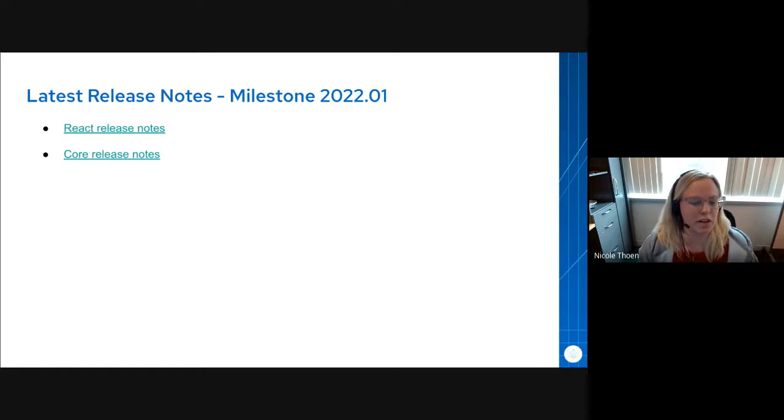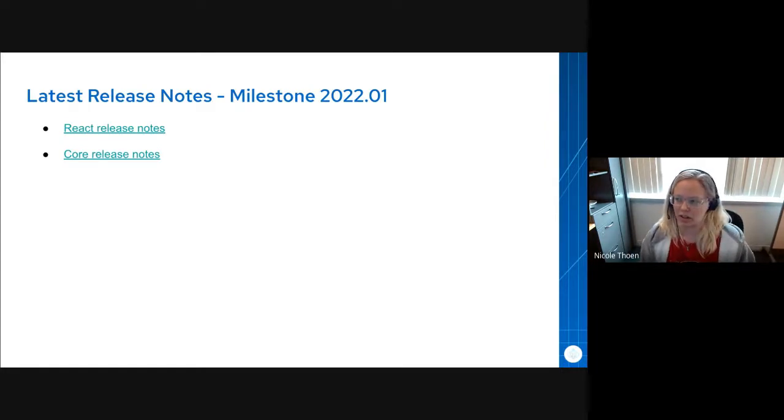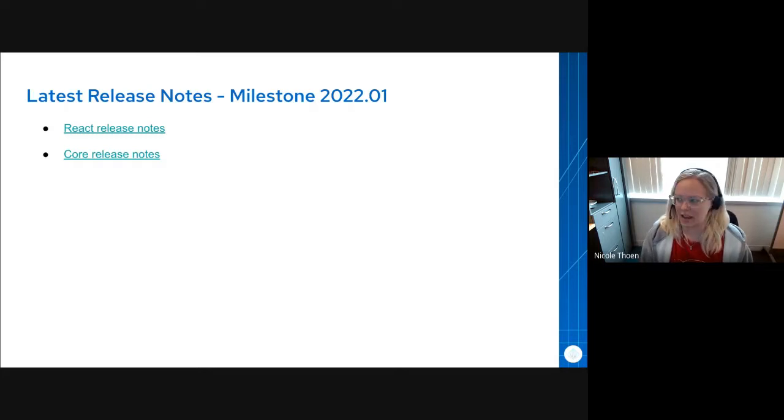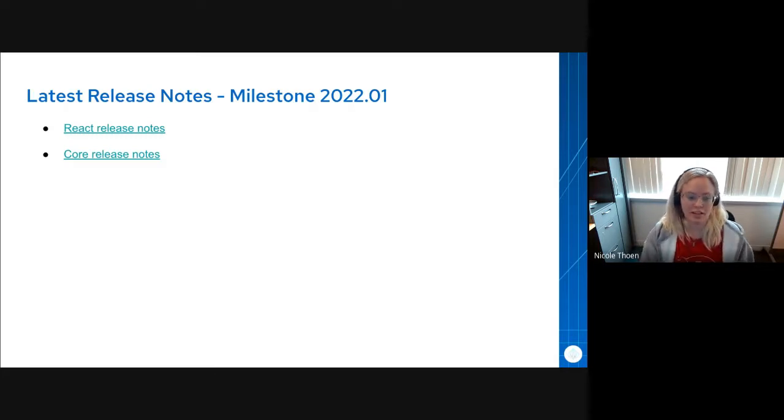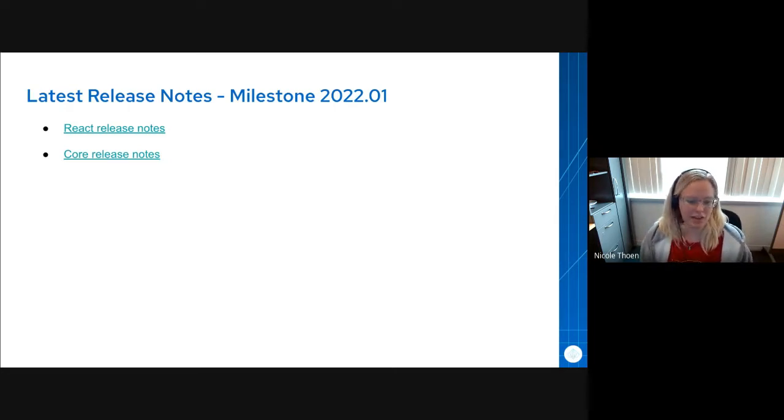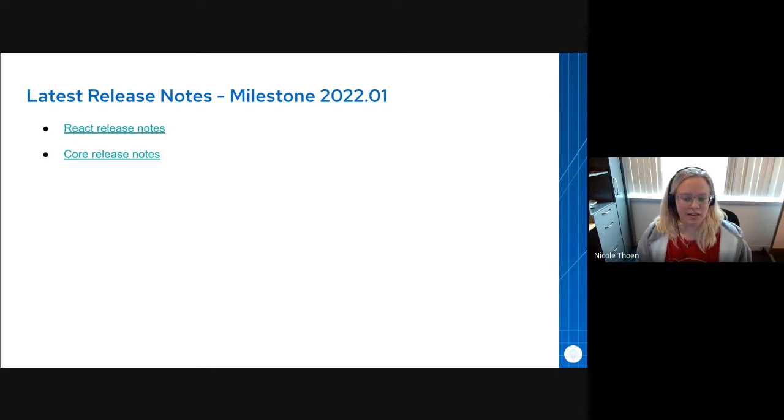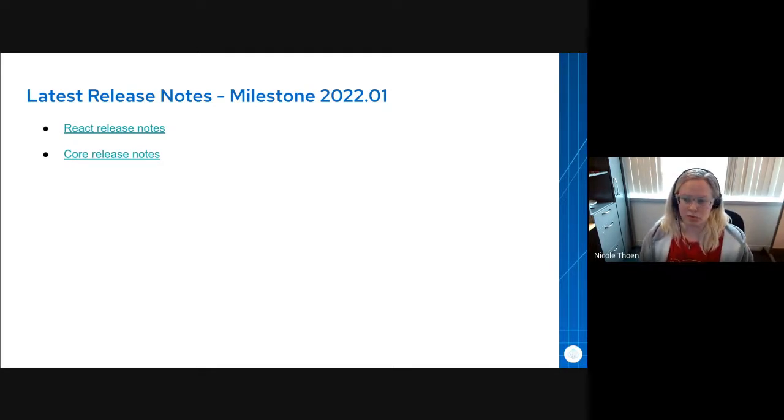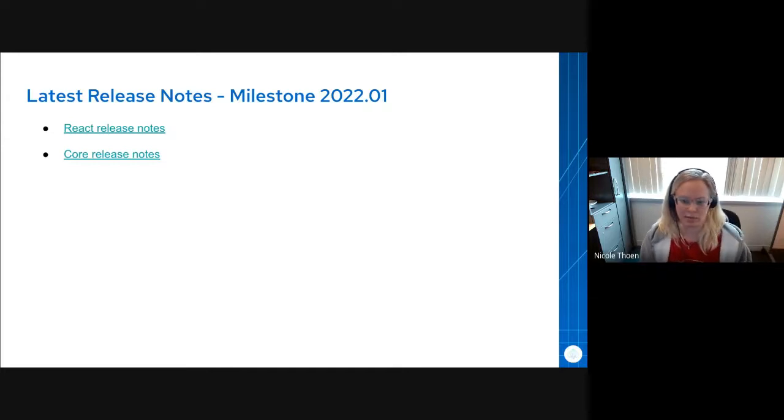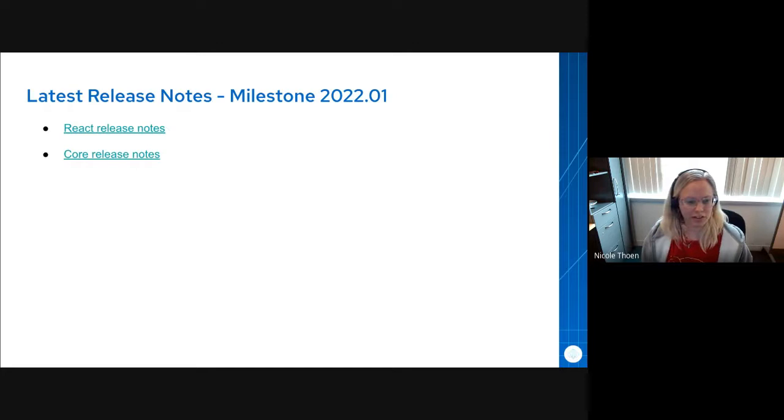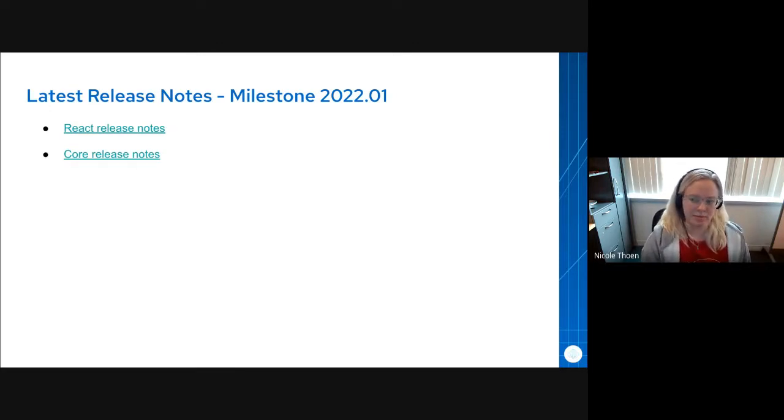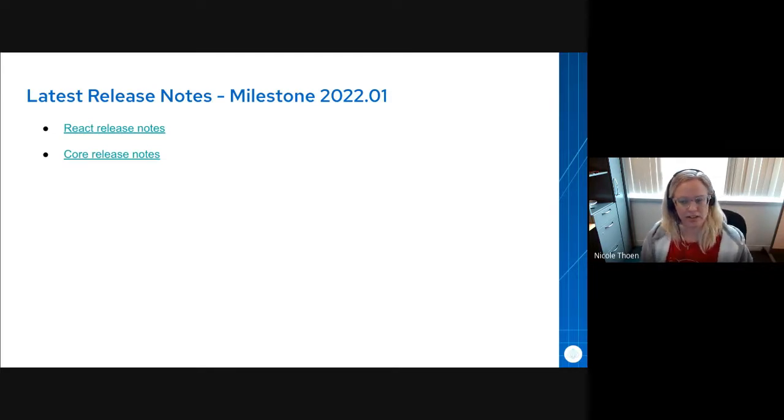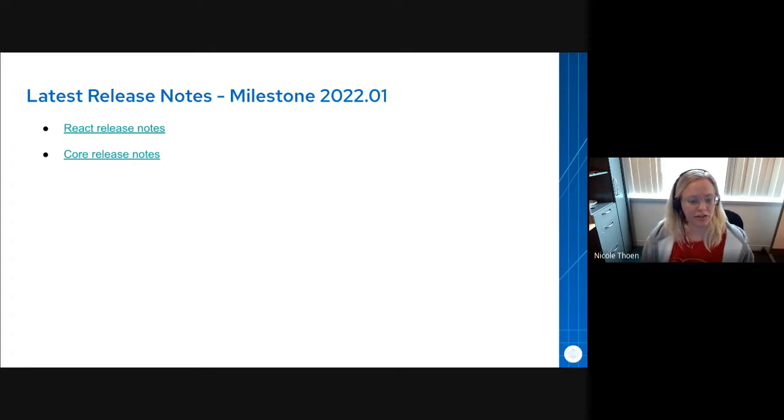Also since our last community meeting, we have had one release published, we call it release or milestone 2022.01. And I was hoping we'd have a second one by today, but there will be another release hopefully within the next two days. Historically, we would walk through most of the release notes on these community meeting calls, but we're experimenting with keeping our updates a little bit more higher level. So if you want to look at the release notes for the latest release, they're linked in the slides.